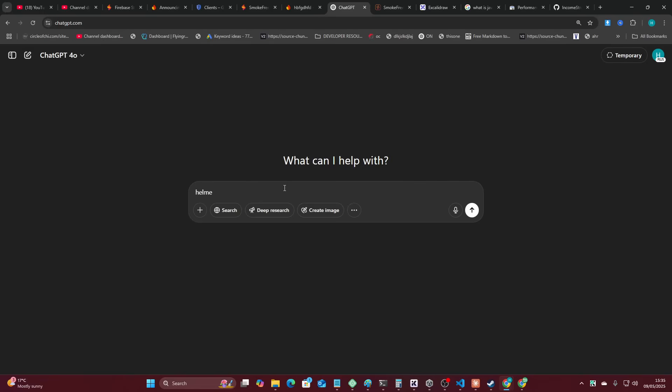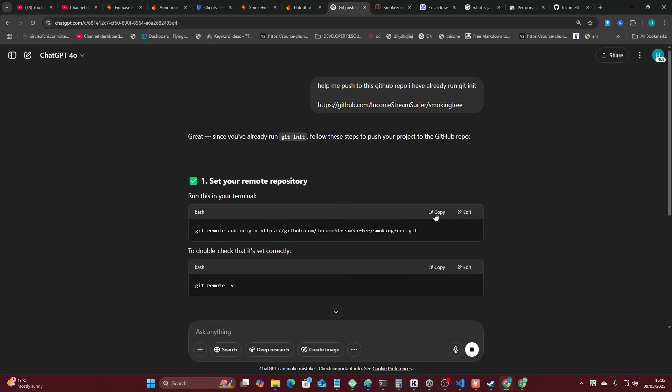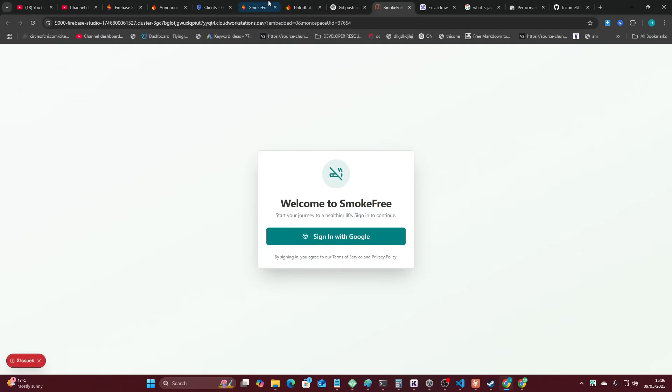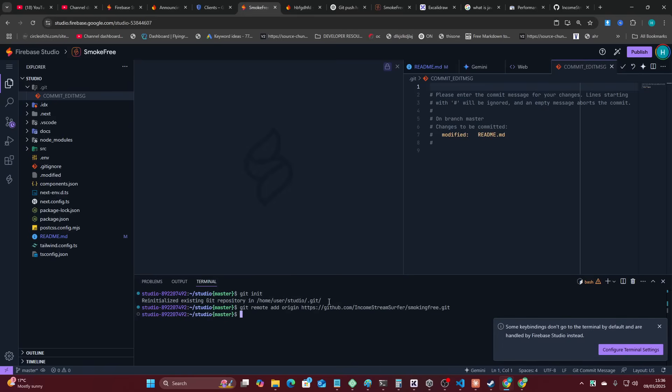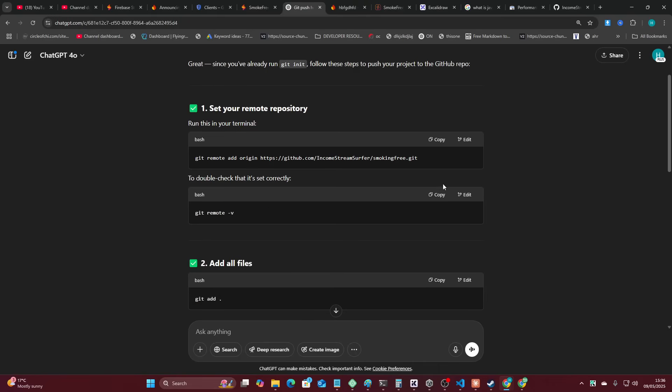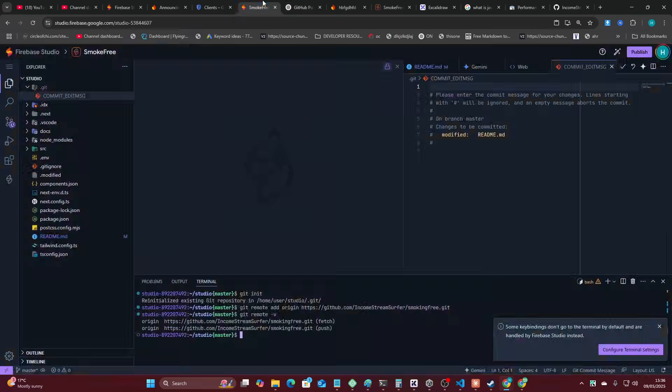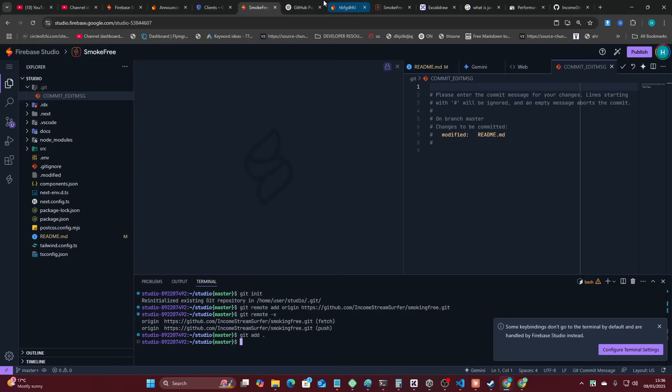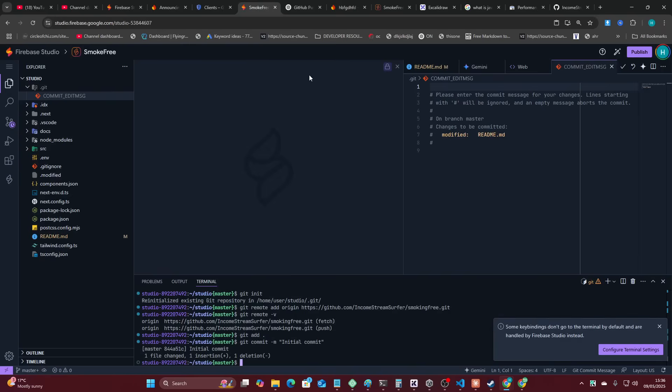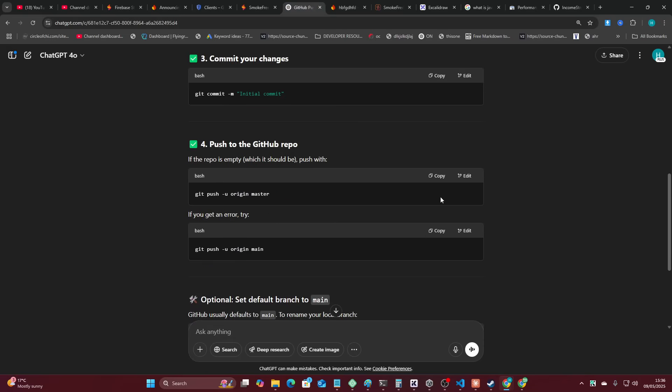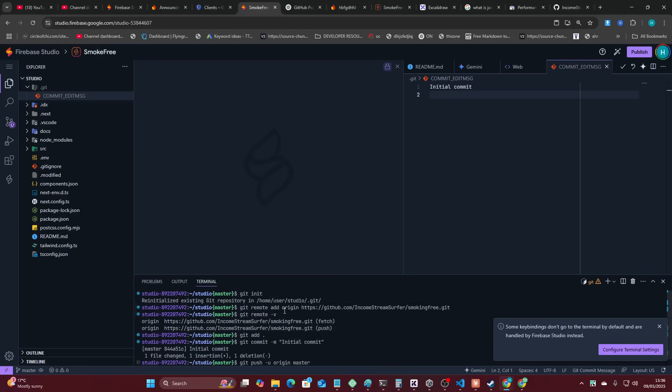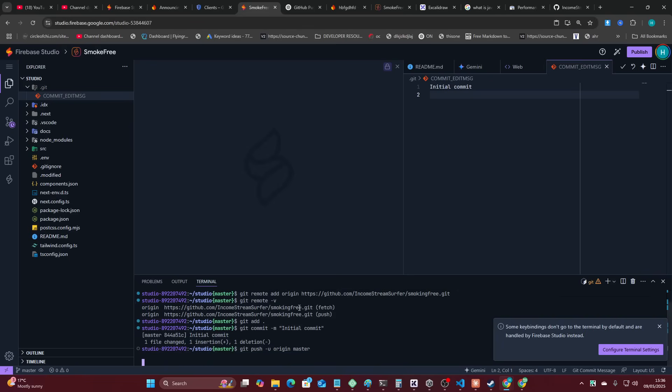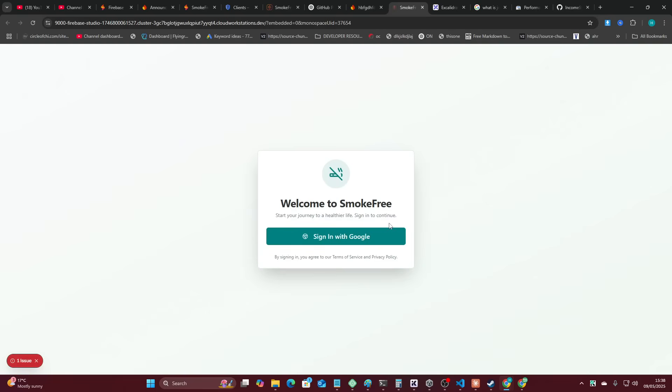Help me push to this GitHub repo. I have already run Git init. So because I'm not a coder, I don't really know what I'm doing with Git, so I still use ChatGPT for basically every instance of using GitHub just because GitHub is kind of awful for me anyway. So we've done that. We've done that. We've done that. Nothing got added though, which is a bit strange, but we'll just keep going anyway. Okay. Git push origin master. Is that going to work? No.